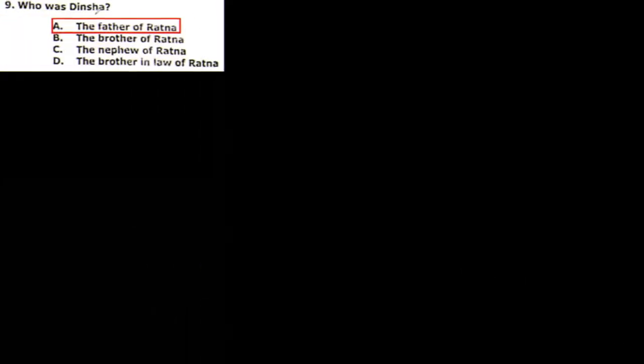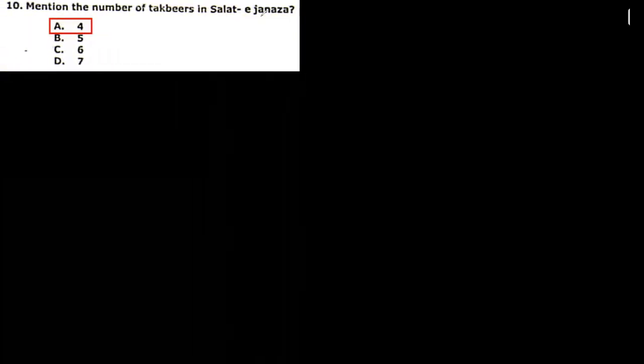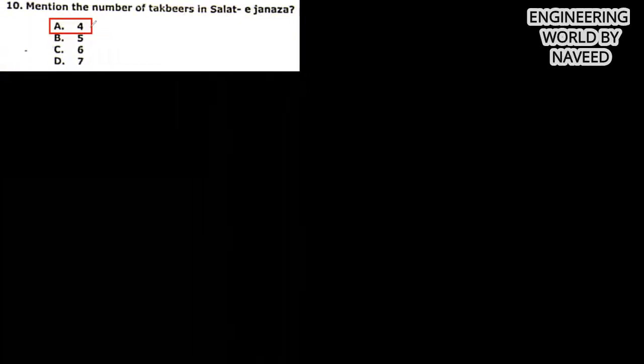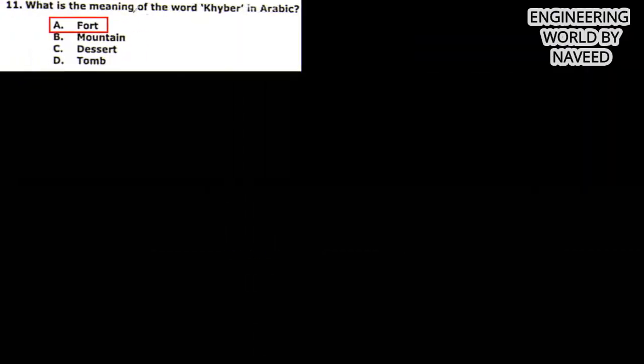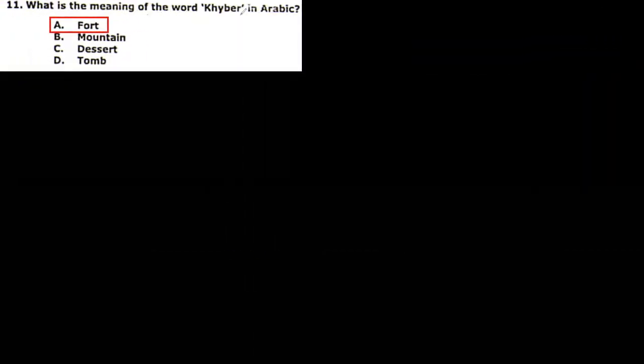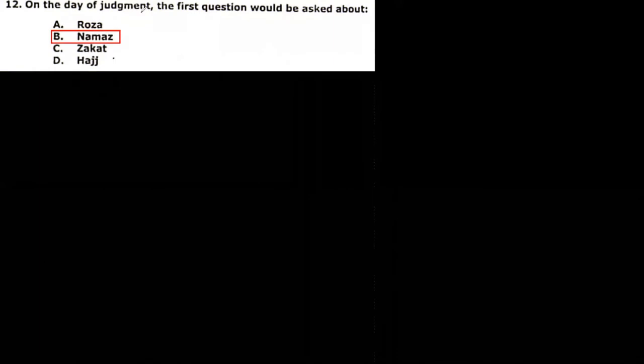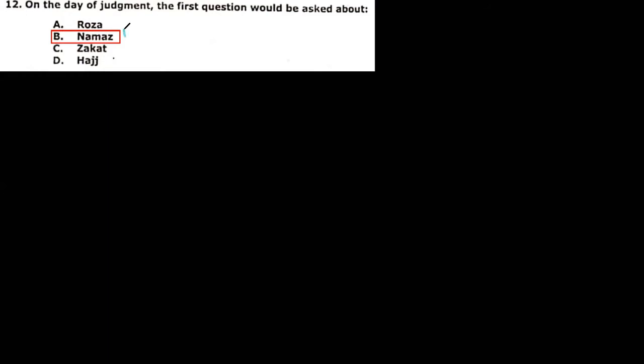Next MCQ: who was Dinsha? The father of Ratna, the brother of Ratna, the nephew of Ratna, the brother-in-law of Ratna. So that is the father of Ratna. Next MCQ: mention the number of takbeers in Salat-e-Janazah. That is four. Next MCQ: what is the meaning of the word Haber in Arabic? That is fort. Fort means killa. Next MCQ: on the day of judgment, the first question would be asked about roza, namaz, zakat, haj. So that is namaz.